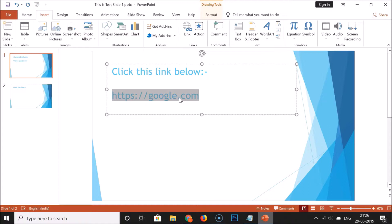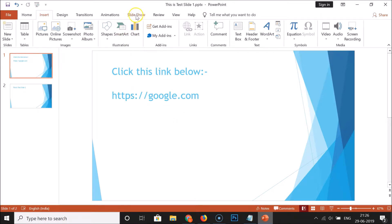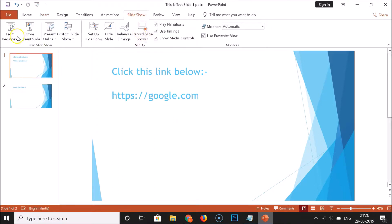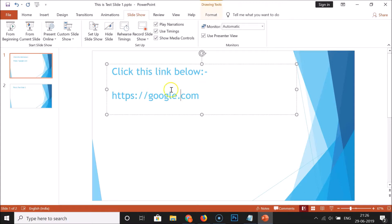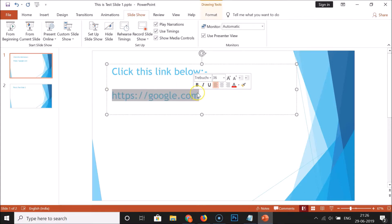I want to use this 'google.com' web address as a hyperlink. Currently it's not hyperlinked. If I go to the Slideshow tab and click 'From Beginning', you can see this text is not hyperlinked. Let me exit the slideshow.